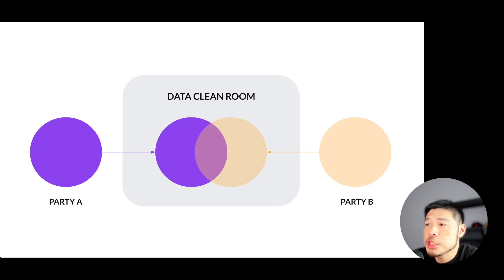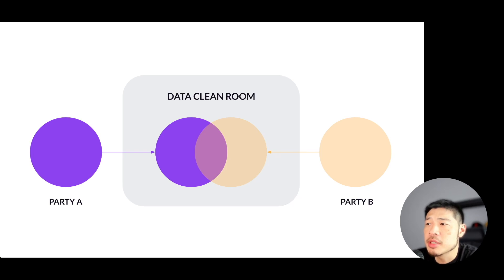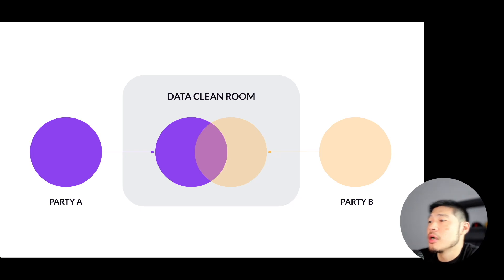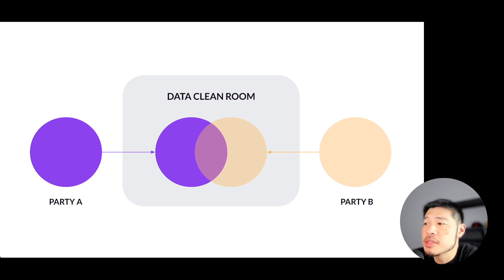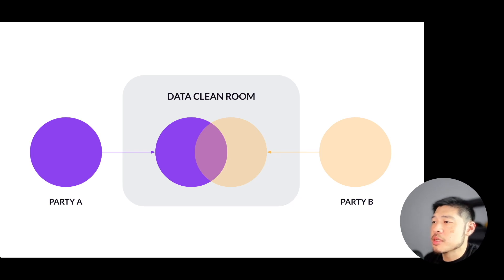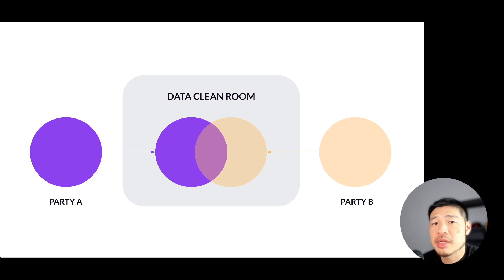Party A instantiates or sets up a data clean room instance. This is an important point because a clean room isn't a database that gets reused over and over again by different parties. Generally speaking, a new DCR instance is created for each set of collaborators. Most clean rooms can support more than two parties, but to keep things straightforward, we'll stick to just two parties for the examples in this presentation.